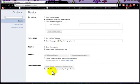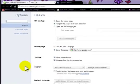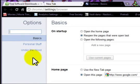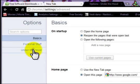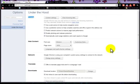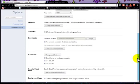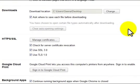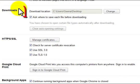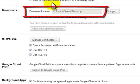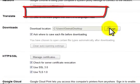We are looking for this particular tab that says under the hood. Double click on under the hood and this is what we are looking for. This is where we make our download settings. As you can see here, download location is C users Gina desktop. I will change this.